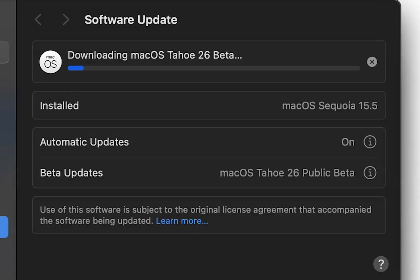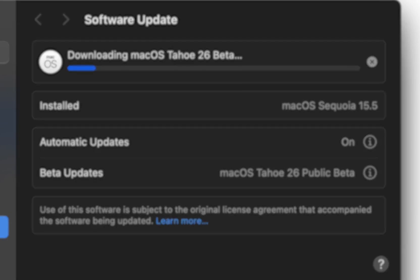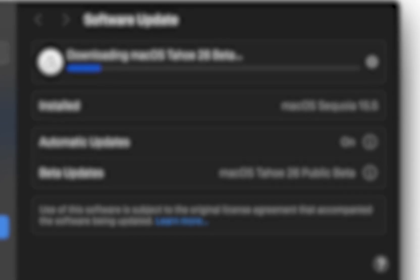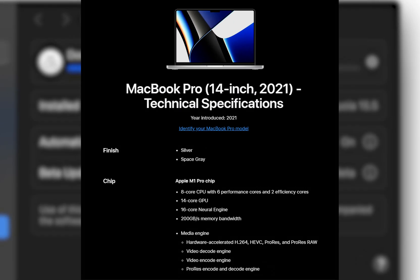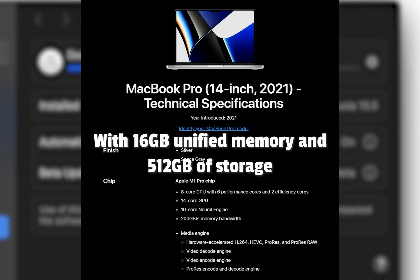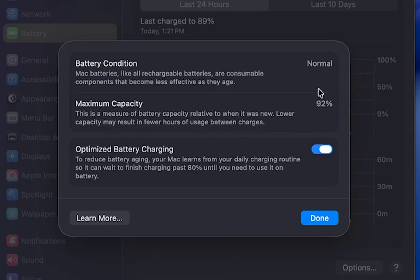Starting with the installation, the beta only took around 15 minutes to download and the same time to install. For reference, I'm using a base model 14-inch M1 Pro MacBook Pro, and this is my battery health going into this beta.